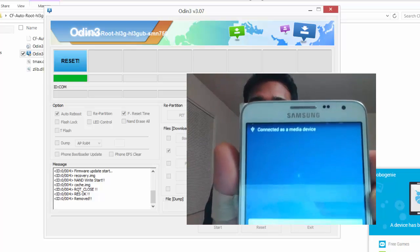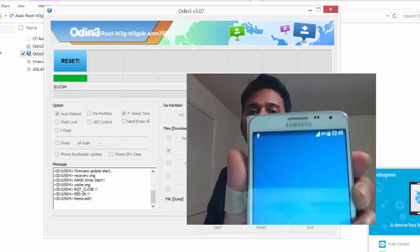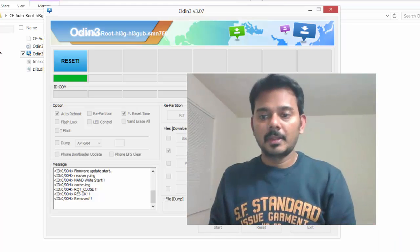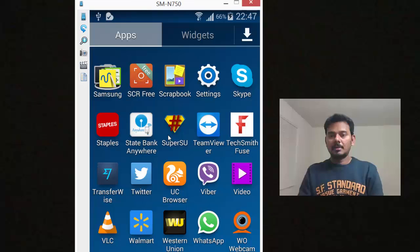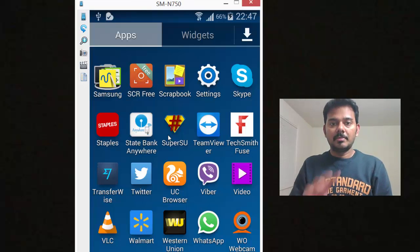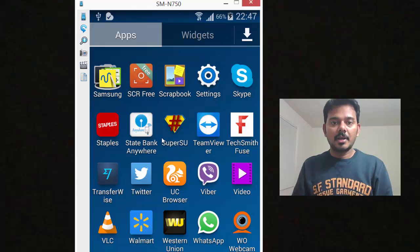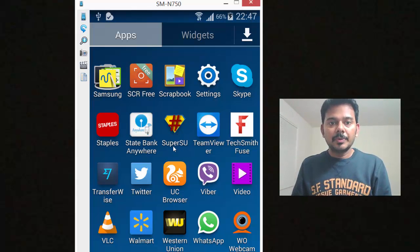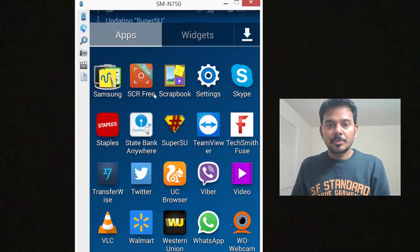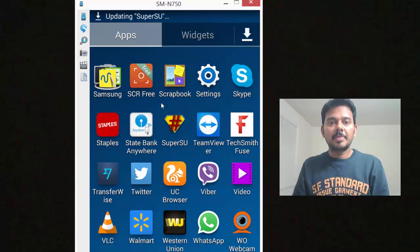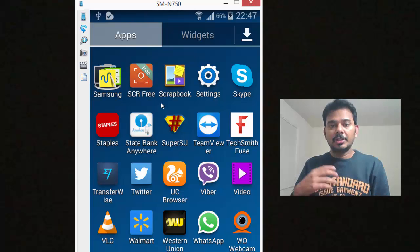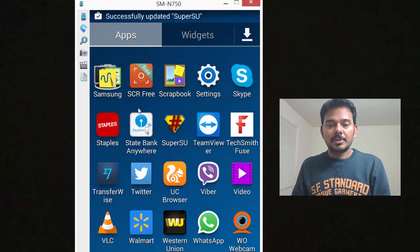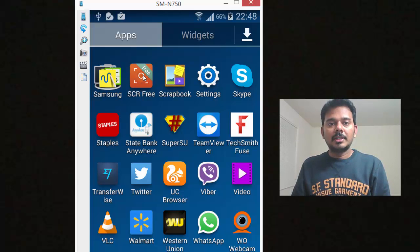Once it comes to an end, automatically it will restart your mobile. I think it's getting restarted. Yeah, see it's getting restarted now.